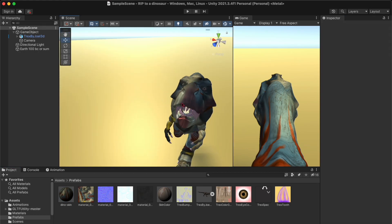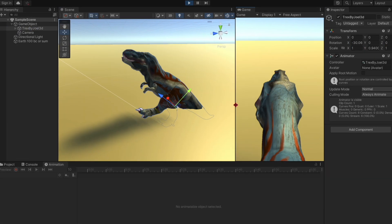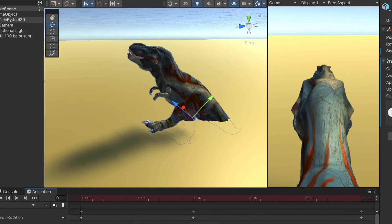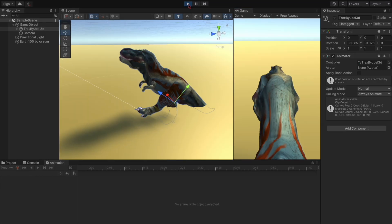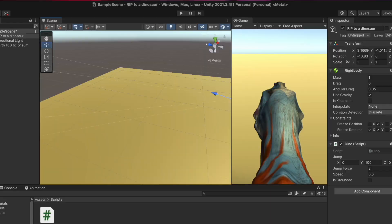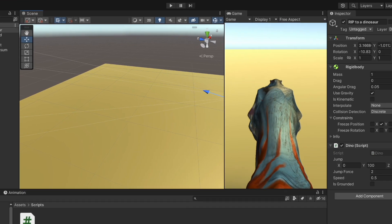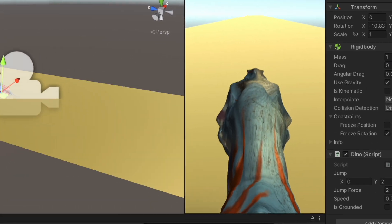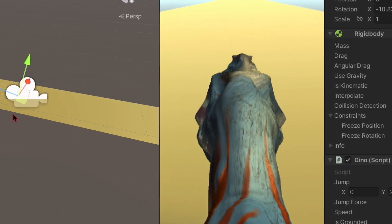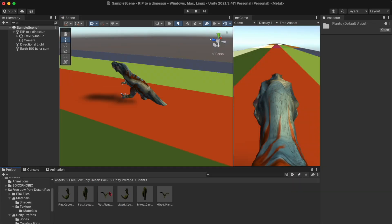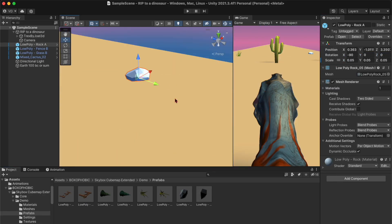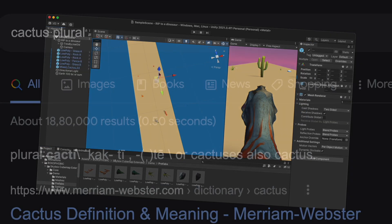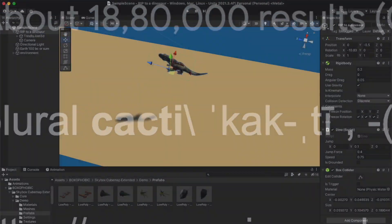Now I know half of the dinosaur is under the ground, but who cares? The player will never know thanks to how the camera is positioned. The player will only ever see the top part of the dinosaur. Then I tried out some new ground textures, new skyboxes, and then I added some cacti.